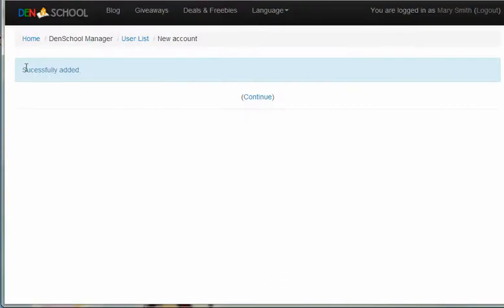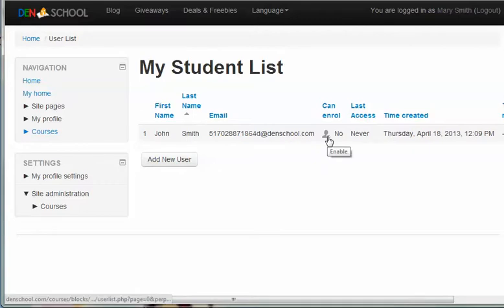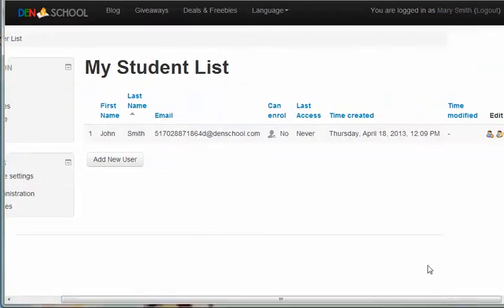Once you've added your child, you should see a message that says that your child was successfully added. And then it should redirect you back to the list of your children, and then you can add another one from here. From this page, you can give your child the ability to enroll themselves into classes.